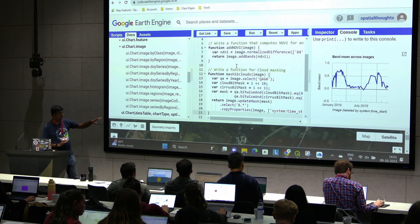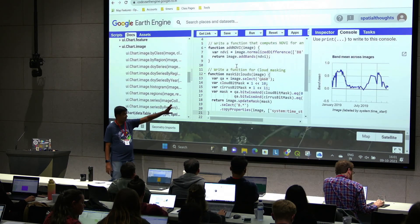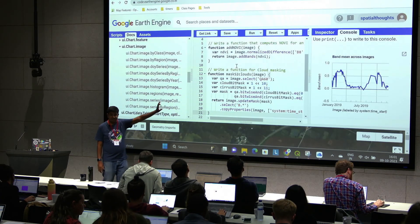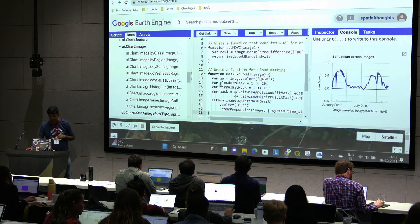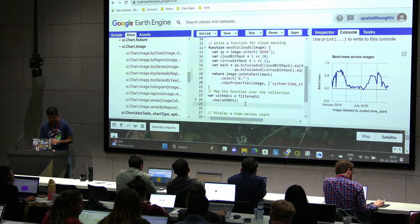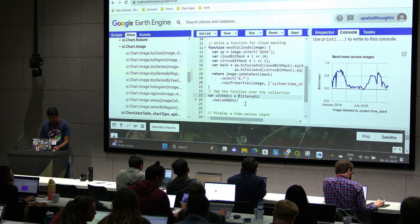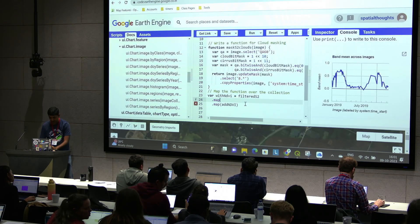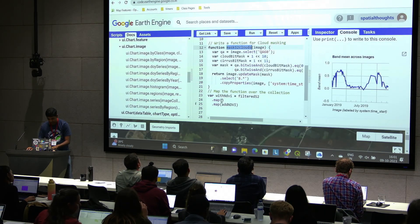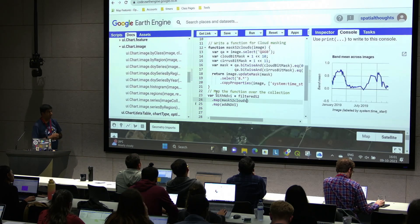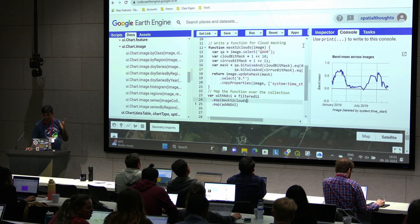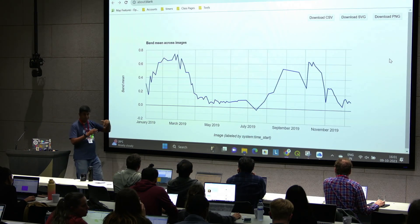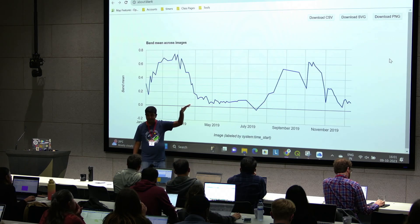Earth Engine, there are cloud masking functions available. This one says, this is sentinel cloud masking function. Given an image, it'll remove all the cloudy pixels. And we say, I'm going to map this function for NDVI. But before that, I'm going to remove all the clouds. So I'll map one more function of removing clouds. And you can see my chart improved suddenly. All the pixels where we had the cloud, those pixels are gone. And now I have much more smoother chart.